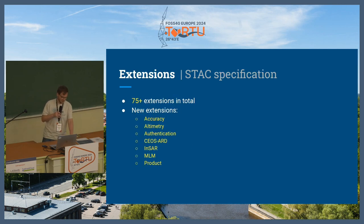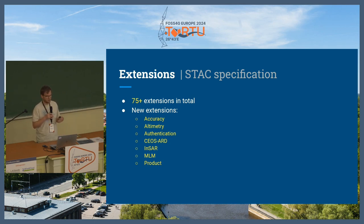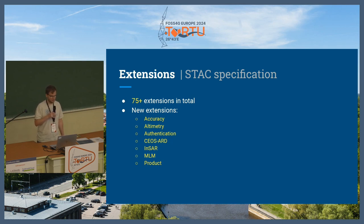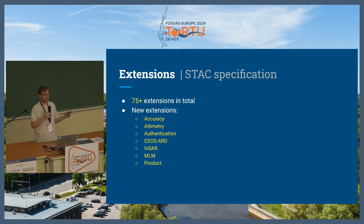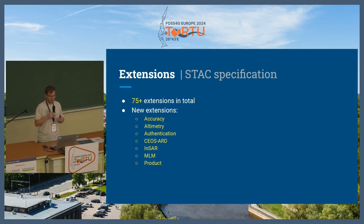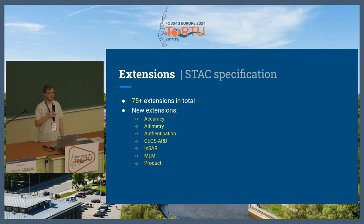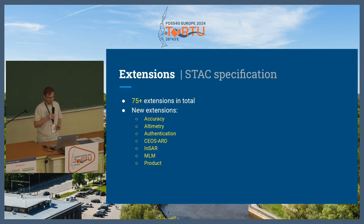There are various extensions in the ecosystem for the static STAC specification that usually define additional fields — for example, projection information is an extension field, and the view/incidence angle is a field and so on. There are 75 or 76 right now listed in the official table. New ones include accuracy information, altimetry, authentication — which helps tell the consumer which steps to go through to actually authenticate and download the data — an extension that describes how to implement CEOS ARD requirements in STAC, a domain-specific exchange for InSAR data, machine learning was recently completely redone to expose models, and there is a new product extension describing product types, timeliness, and similar things.